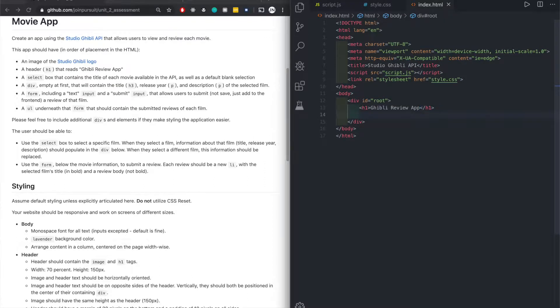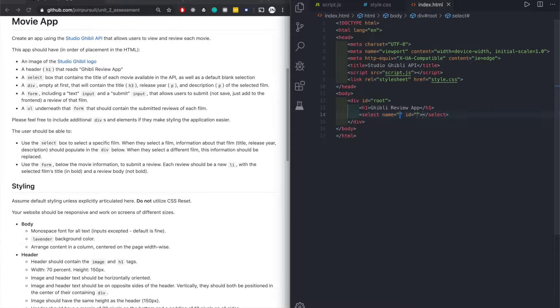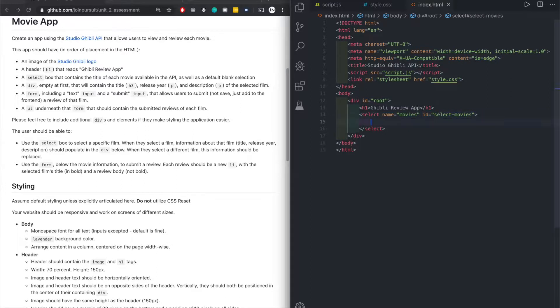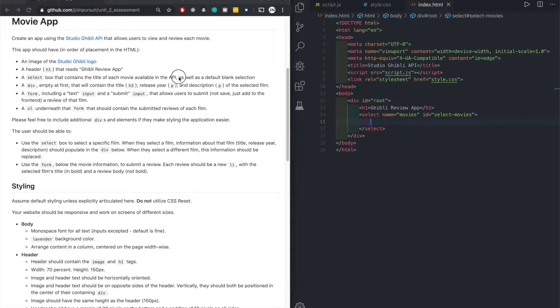You need a header H1. For the HTML you can go ahead and worry about the divs later. We need a select tag. Name - give it anything - movies. ID select movies. Then we would have a box that contains the title of each movie as well as a default blank section.